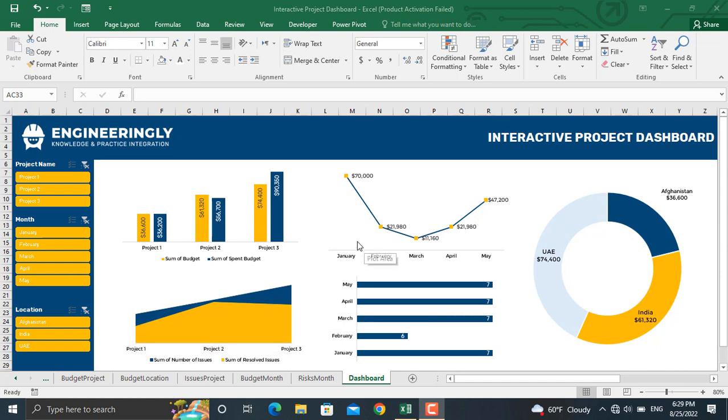In here we have the budget in each month throughout the year. Besides that we have the number of risks in each month as well.